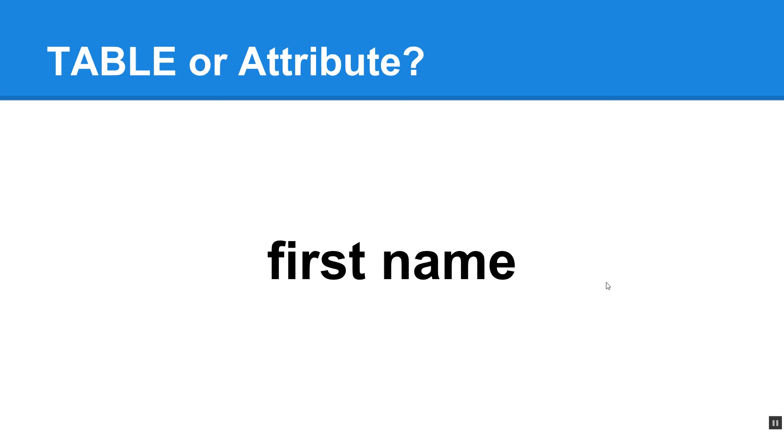Okay, first name. Is this a table or an attribute? This is an attribute and it is a representation of what will eventually become a field name. If you turn this into a field name, you'll need to make sure that your field name does not have any spaces in it. So you can either have it be first name without a space or first underscore name is a good way that people represent that.